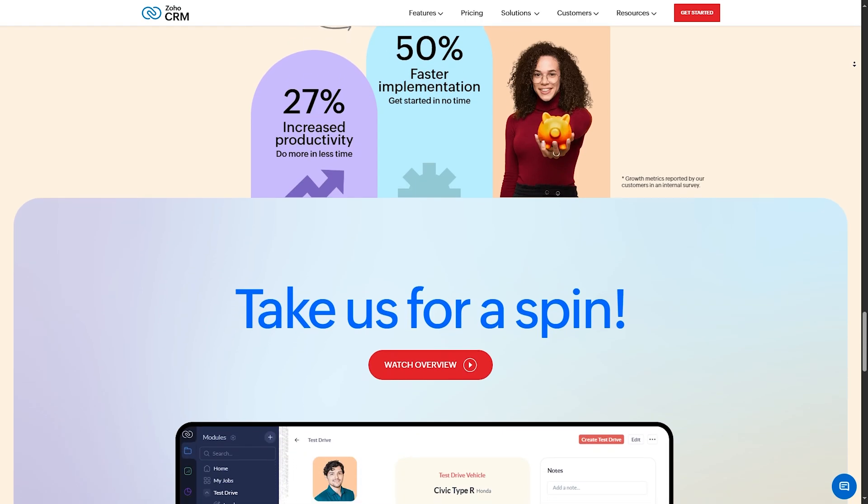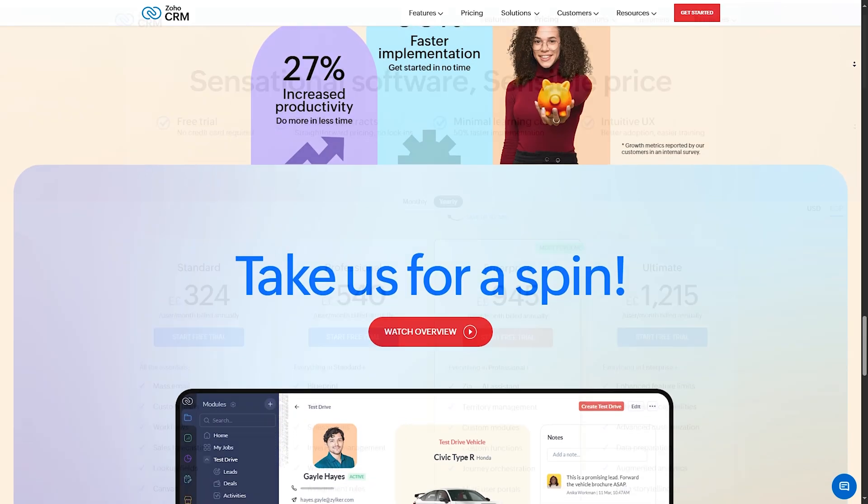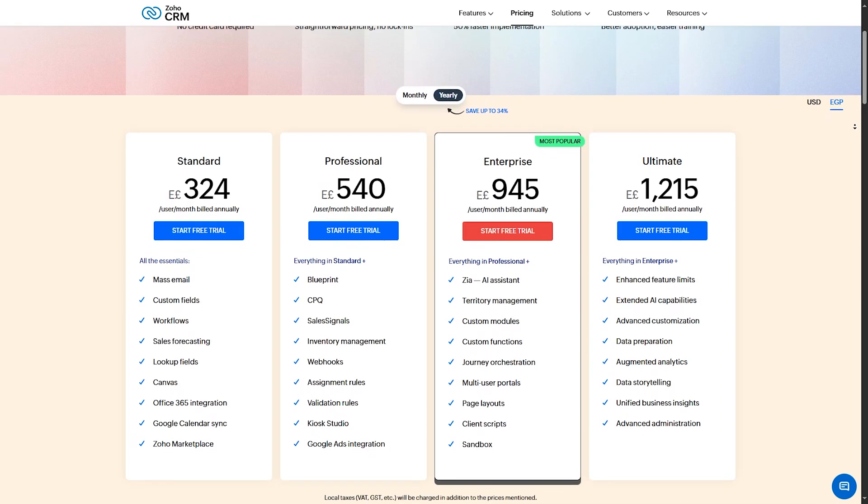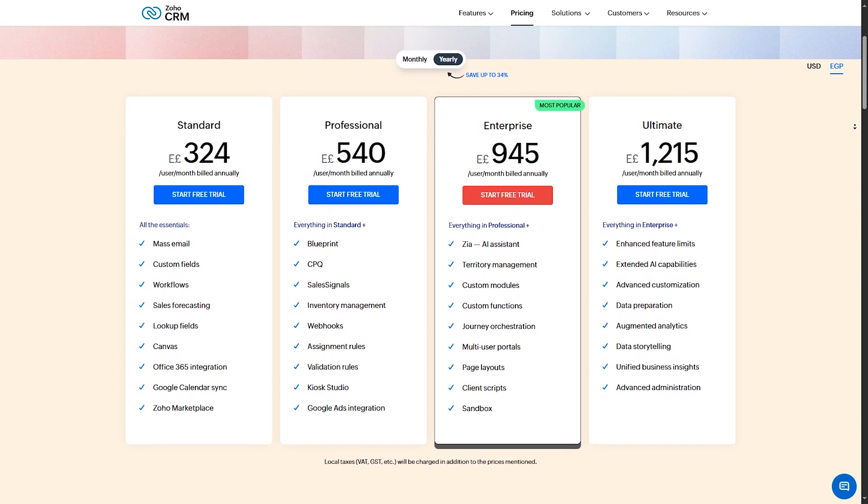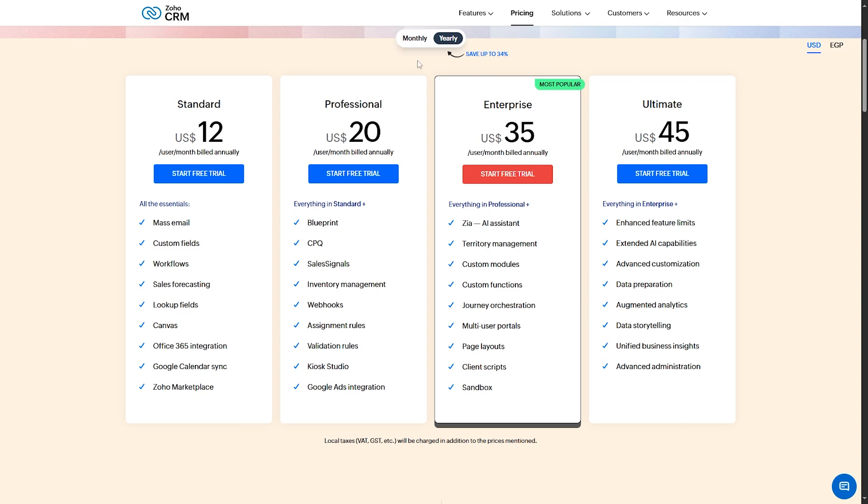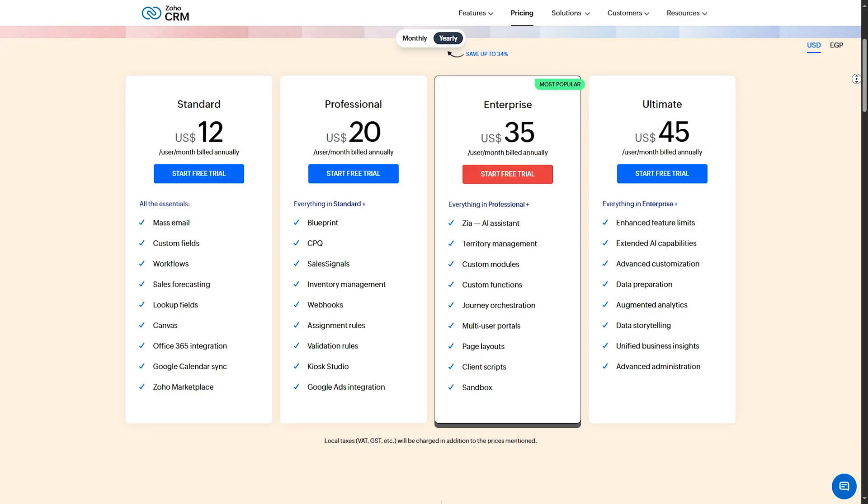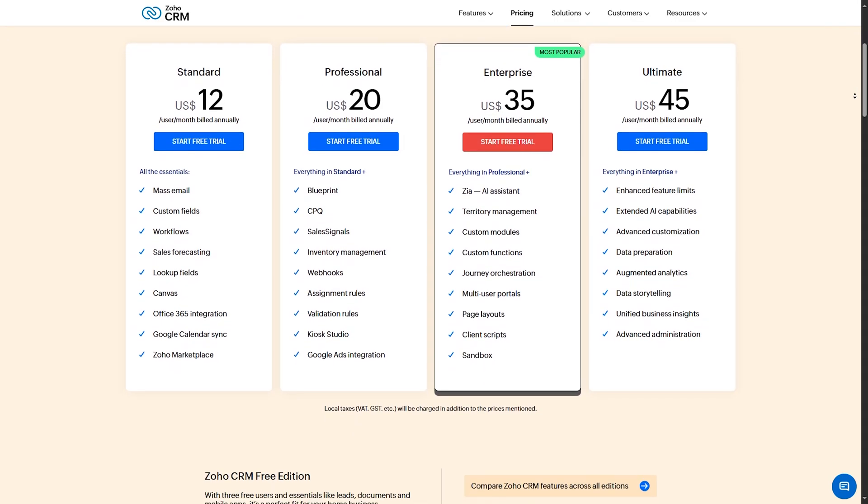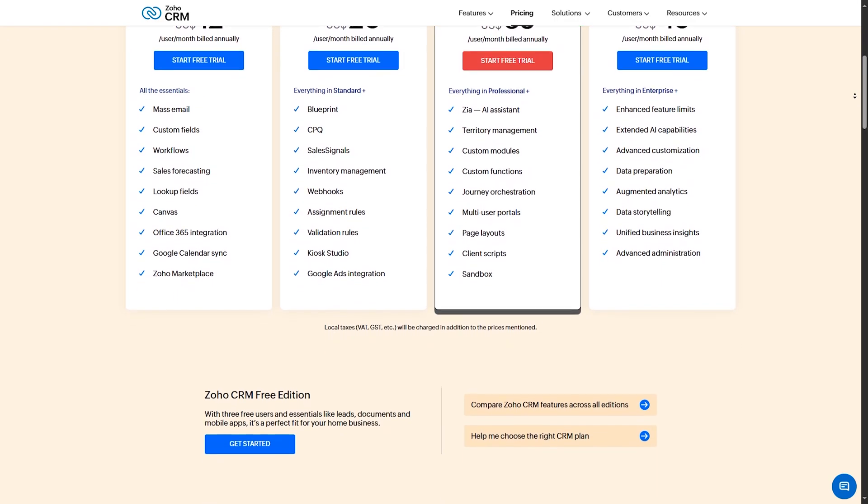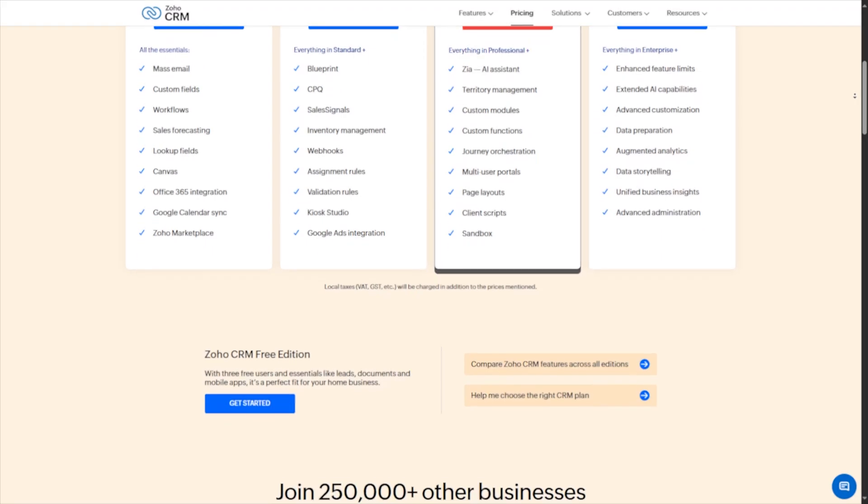But as we all know, nothing has it all. And it might have some cons. It might be overwhelming for small agencies due to its extensive features. And some users report that the interface can be a bit clunky. Zoho CRM is a powerhouse for agencies that need flexibility and a broad feature set. Perfect for growing businesses.